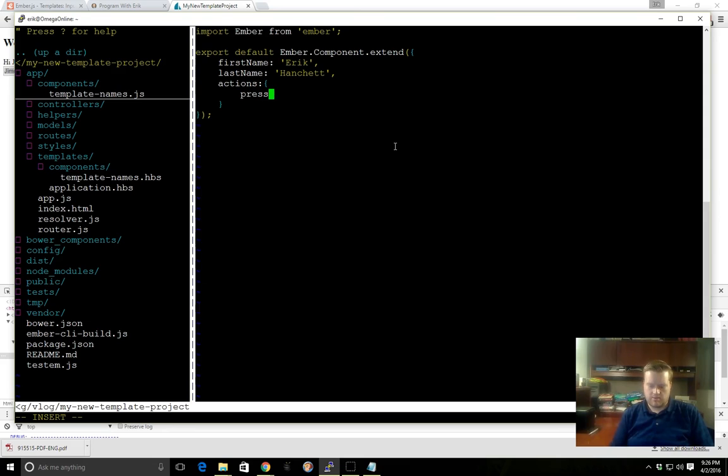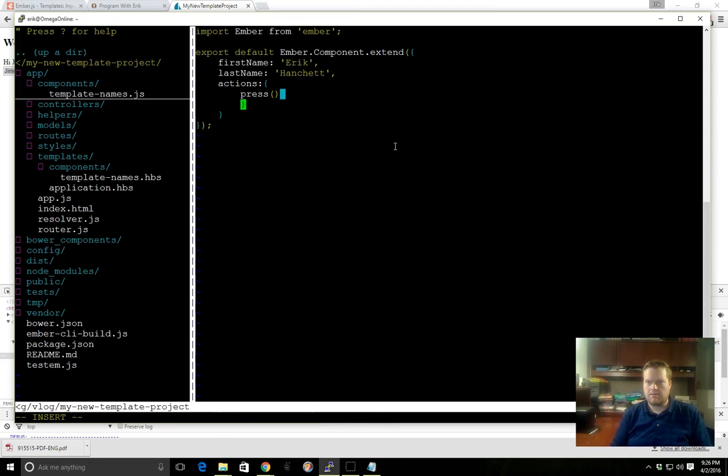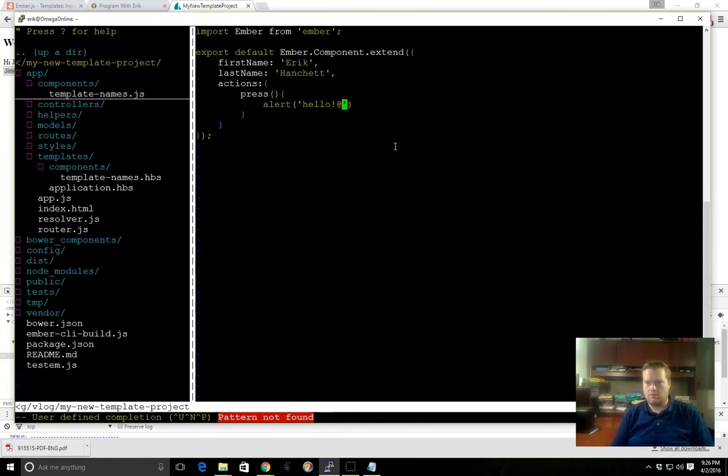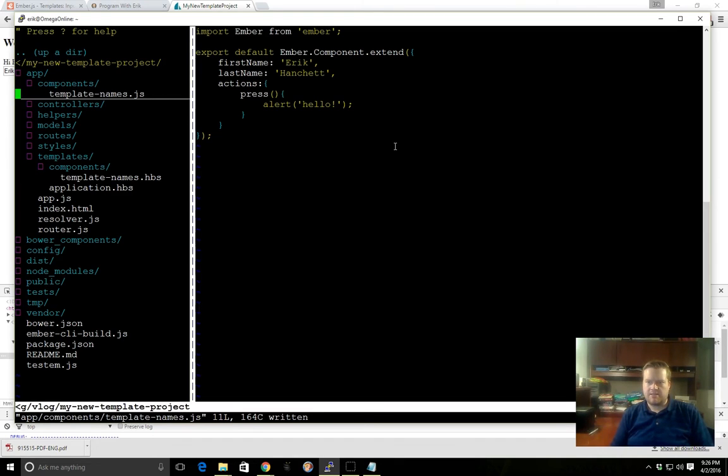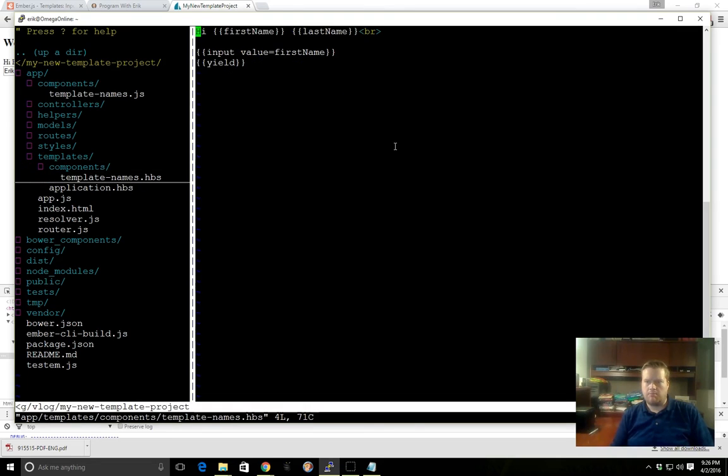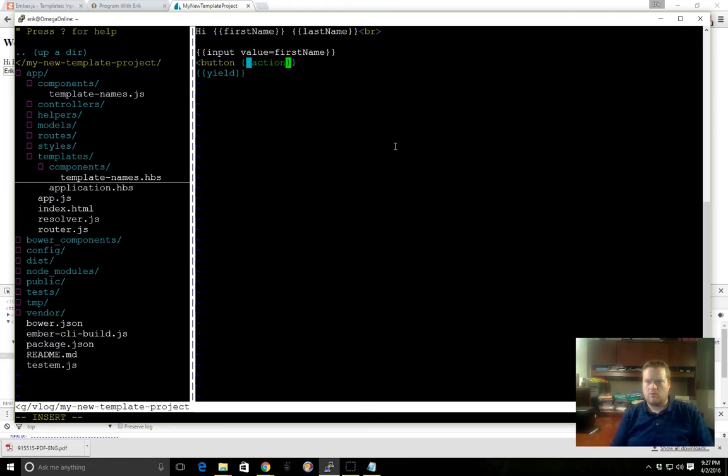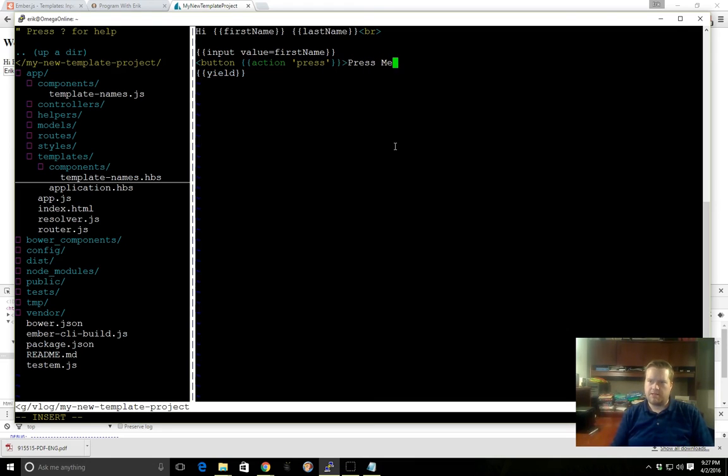We'll just show an alert box, 'press hello,' and we'll save it. To access this action we'll add a button to our component. So we'll add a button and in this button we'll add curly braces again, 'action,' and we want to access the press, so we'll call it press. We'll call it 'press me,' the name of the button, and we'll have to close it here.